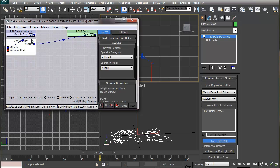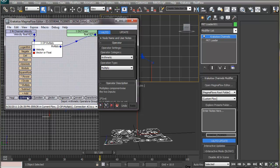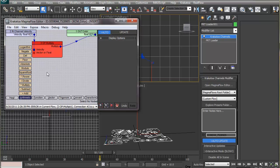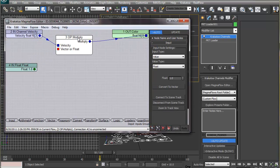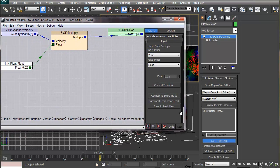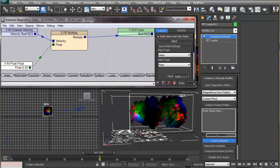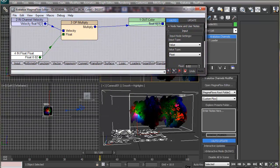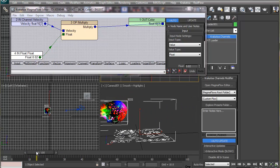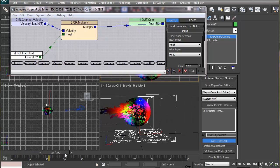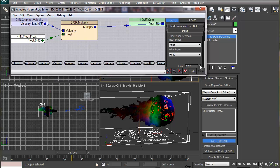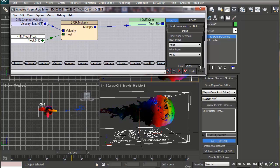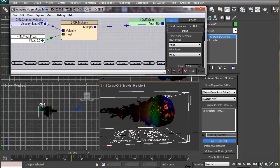So we reduce the velocity before feeding it to the color channel by multiplying it with a very small decimal number. You can get a Multiply node from the Arithmetic header and a Float from the Input header. Setting the float value to 0.02, you can now see smooth transitions among the colors. Colors with higher intensity represent particles at high speed, lower intensity represents lower speed, and the colors correspond to the axis of motion. You can increase or decrease the maximum intensity by changing the float value.